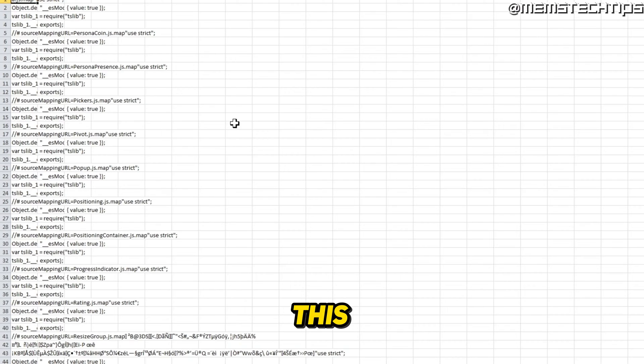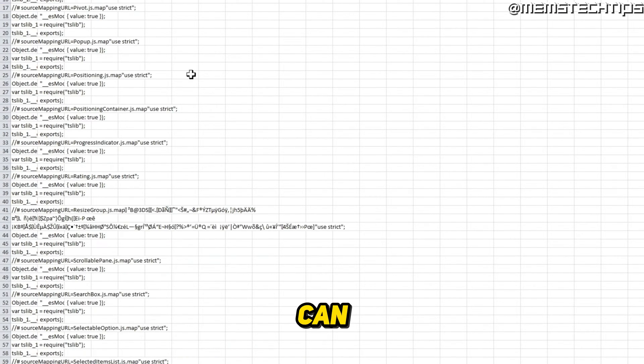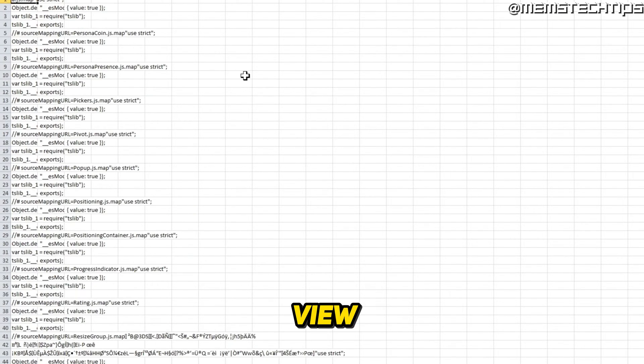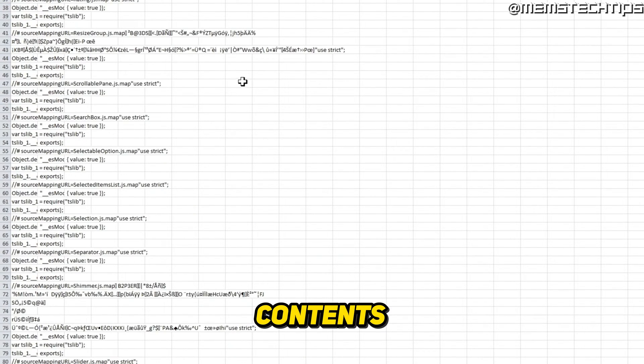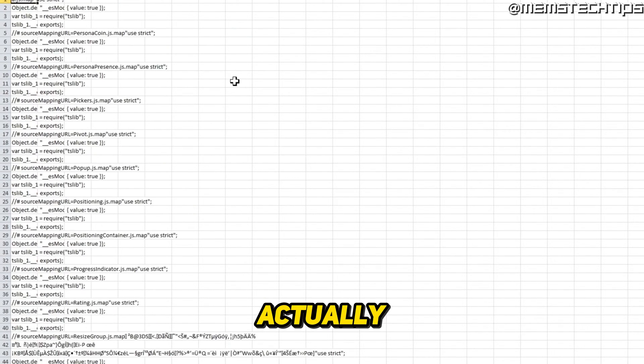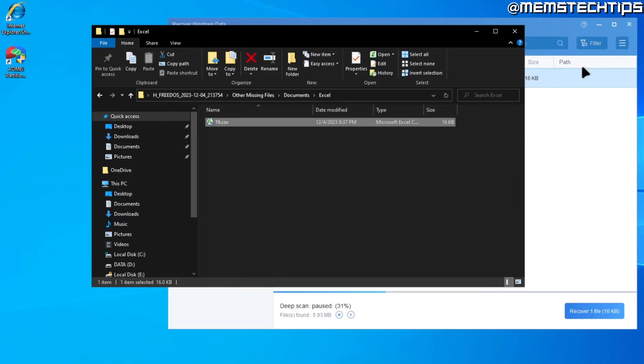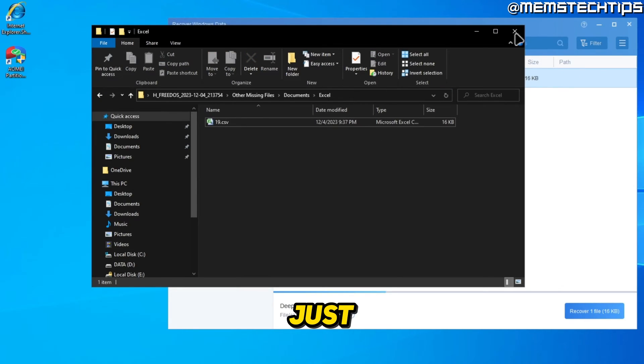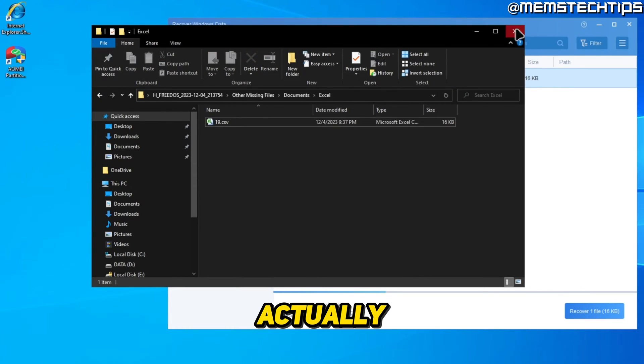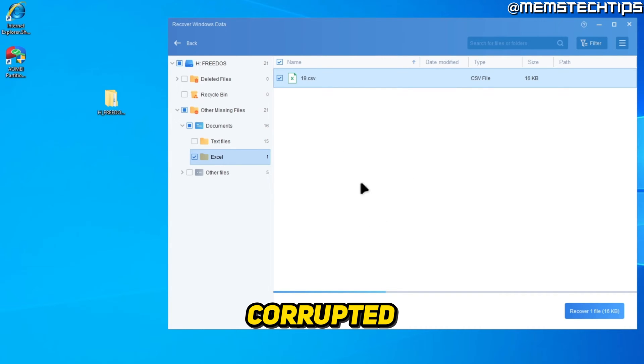And if I open this file, I can see that I can completely view all of its contents. I'm not actually sure what this was, but just to show you that the file is actually accessible and it's not corrupted at all.